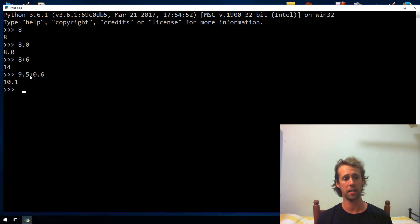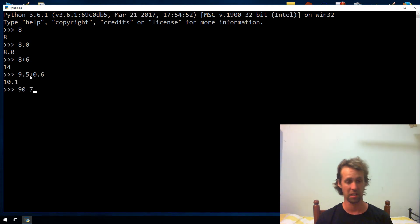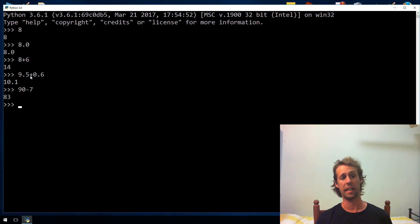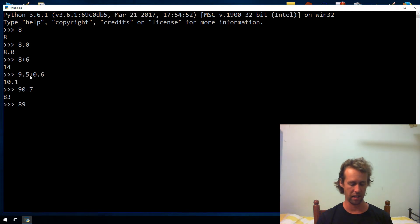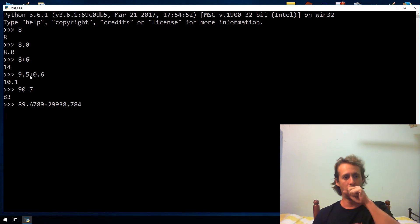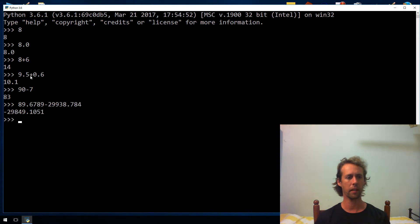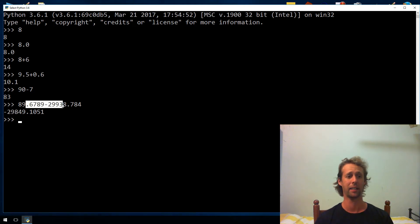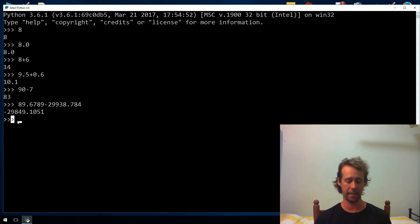Subtraction is just the minus operator. So we can go like 90 minus 7, which gives us the integer 83. You can also use floating points — so something like 89-point-something minus another decimal value — and that gives you the answer to that expression. So you can subtract, you can add.